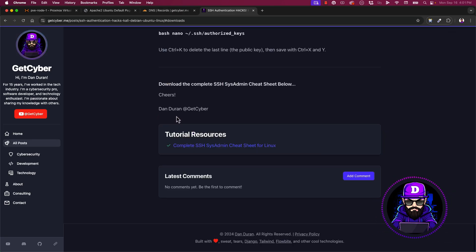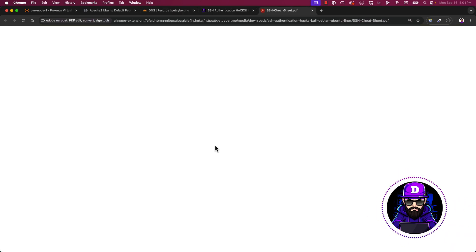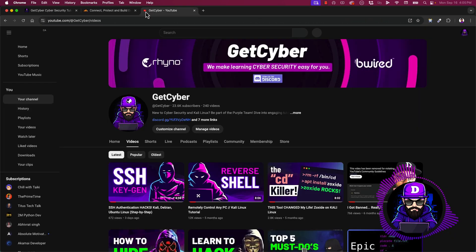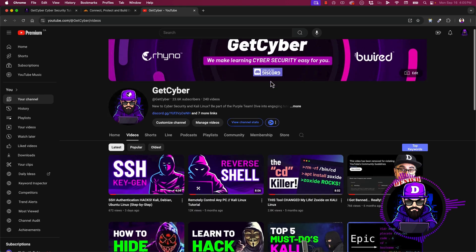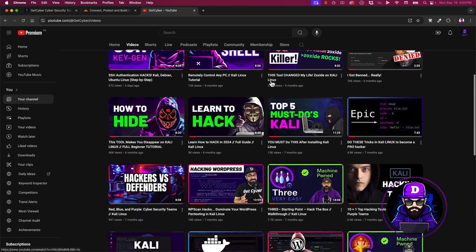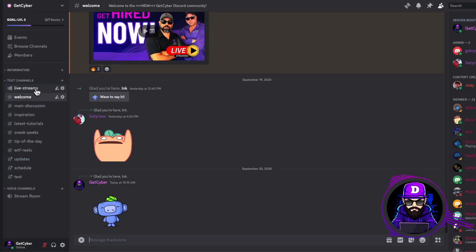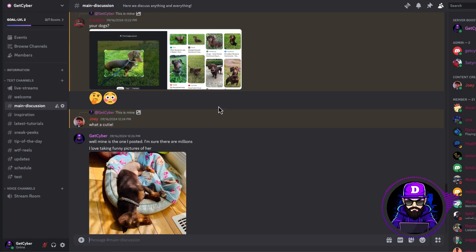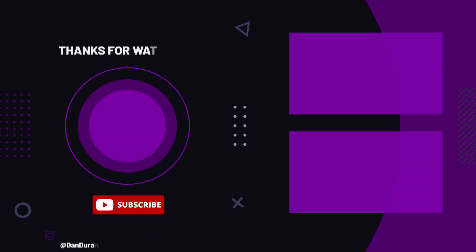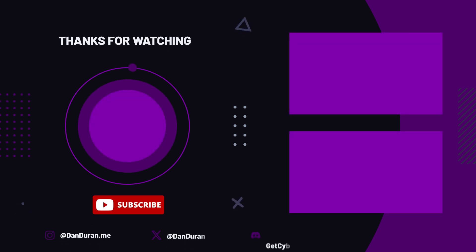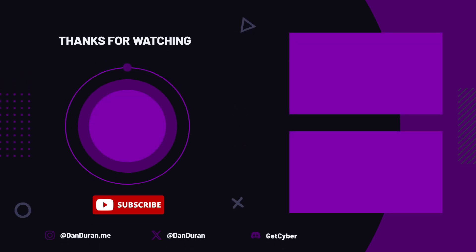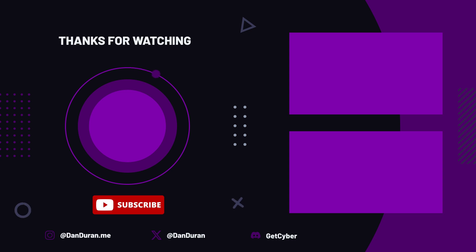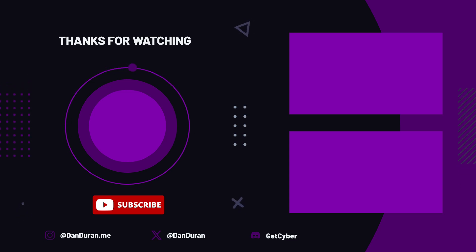For the full tutorial, including the entire CloudFlare cheat sheet download, go to getcyber.me. Also, don't forget to subscribe to my YouTube channel. If you have questions, check out our Discord server. We'll see you next time.